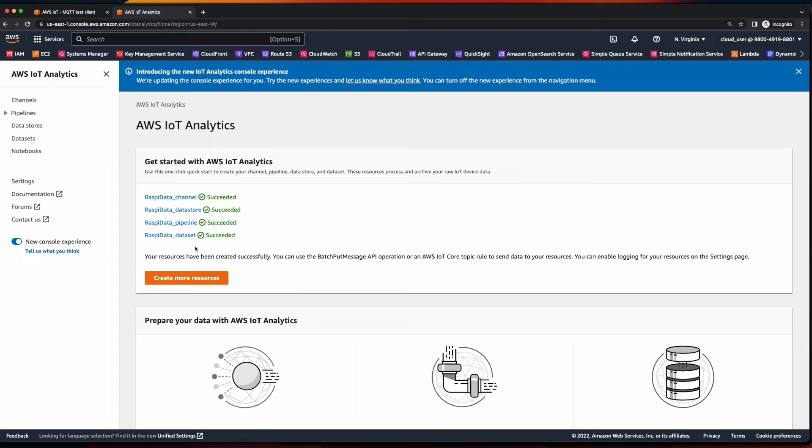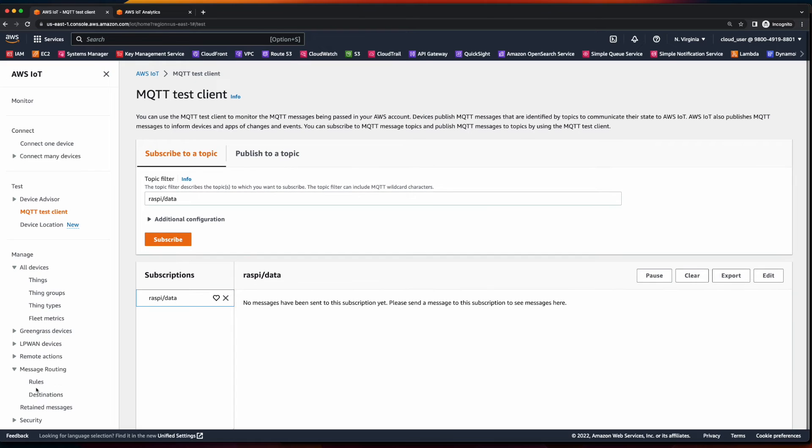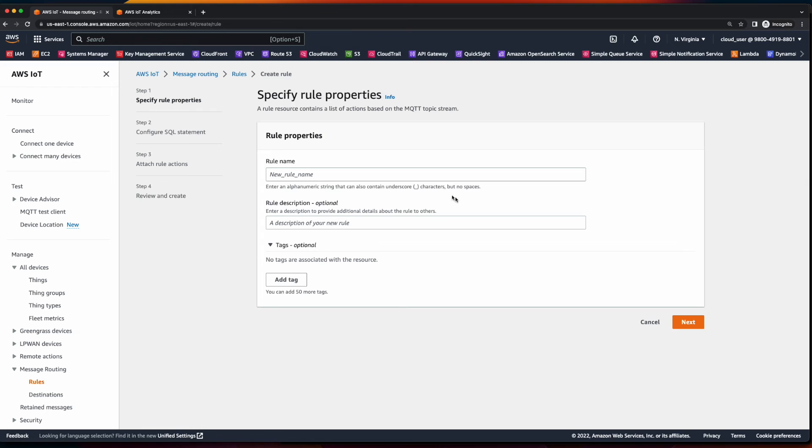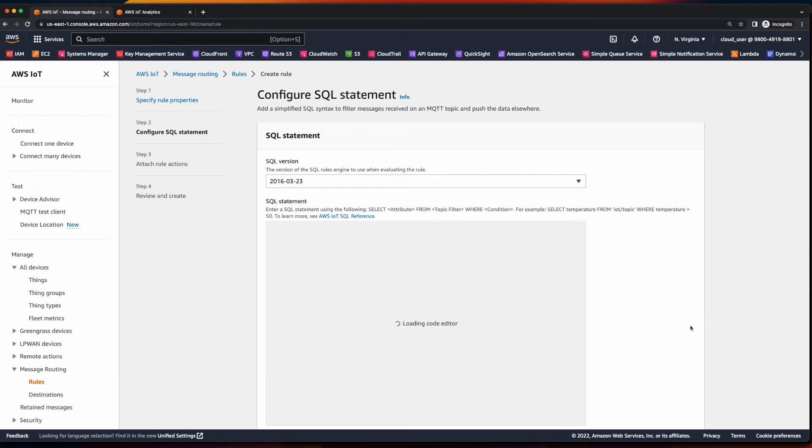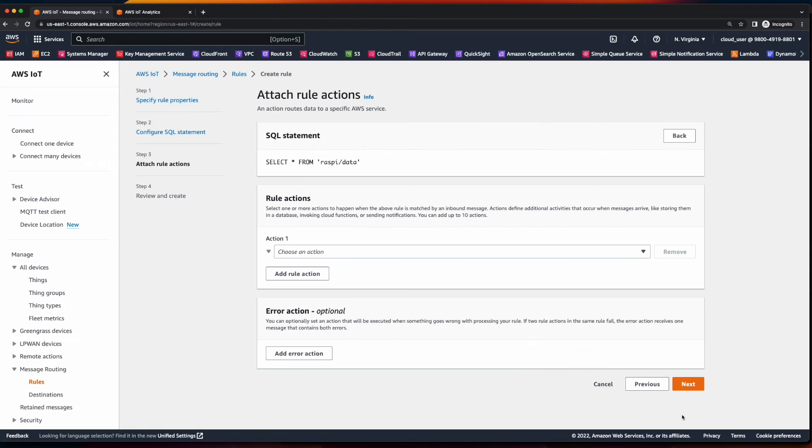Now, the next thing we need to do is go back over to IoT Core, scroll down to message routing, and select rules. Here we're going to create a new rule. I'll give it a name. Click next. Change the SQL statement to select star from our Raspi data topic, click next.